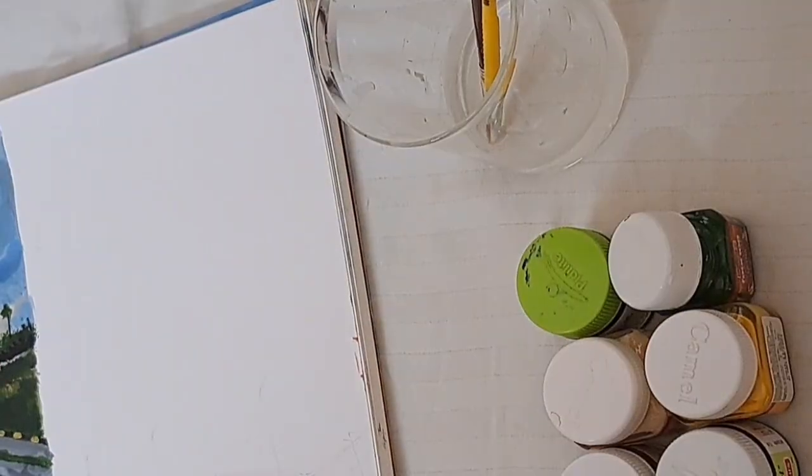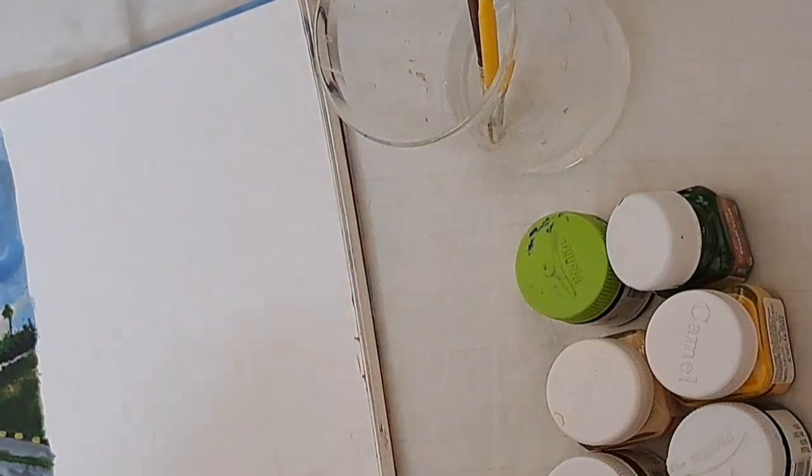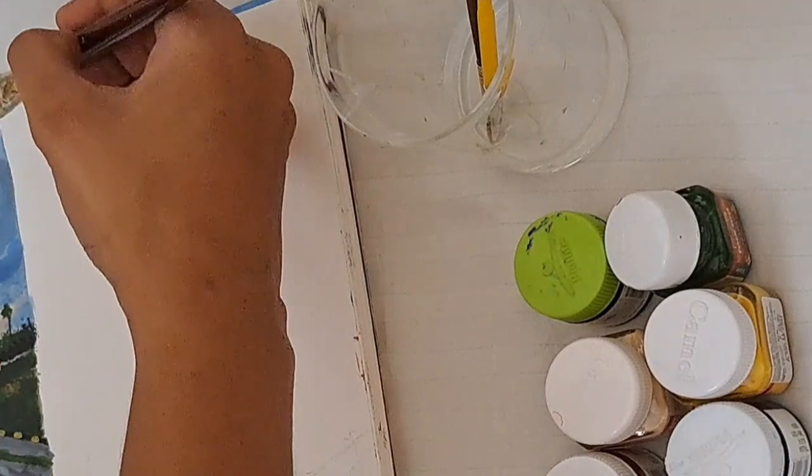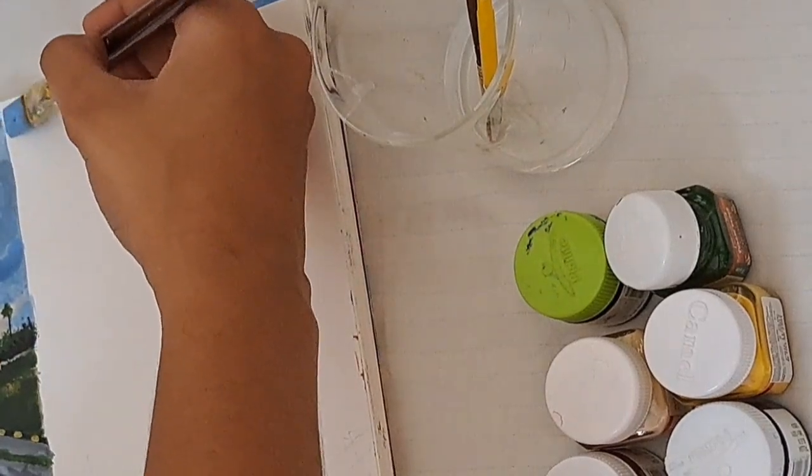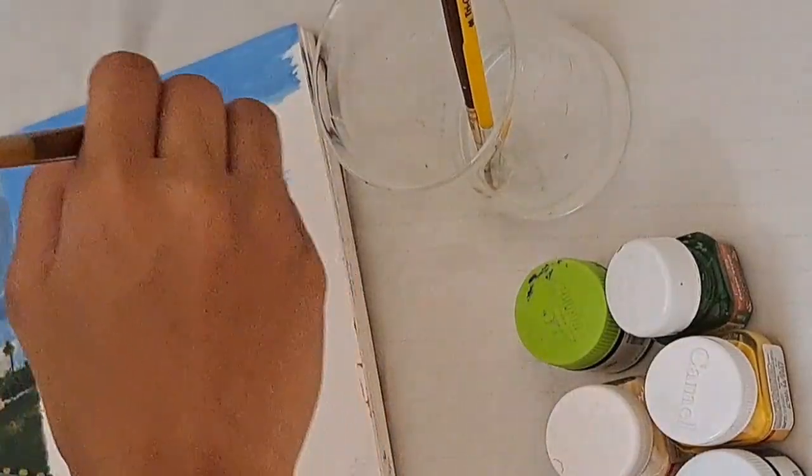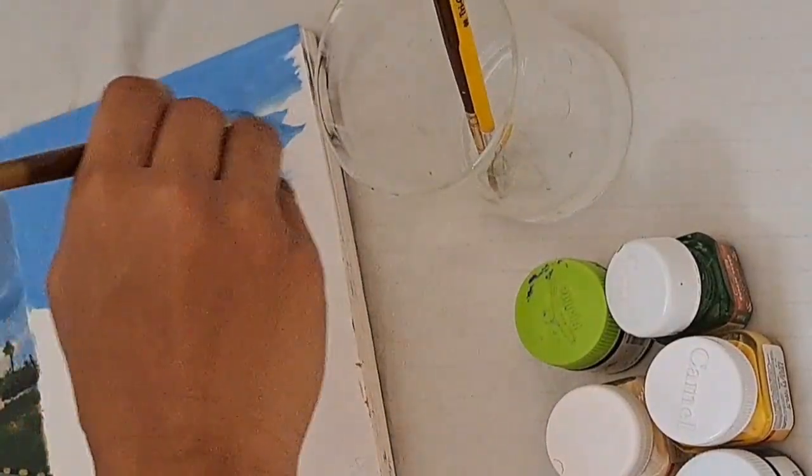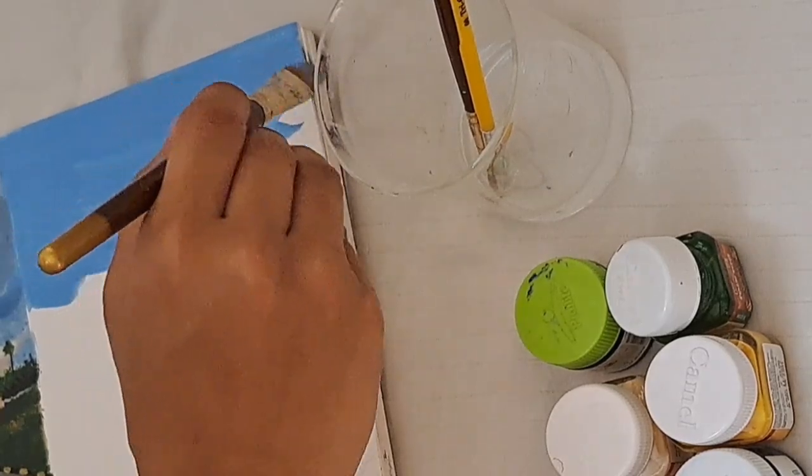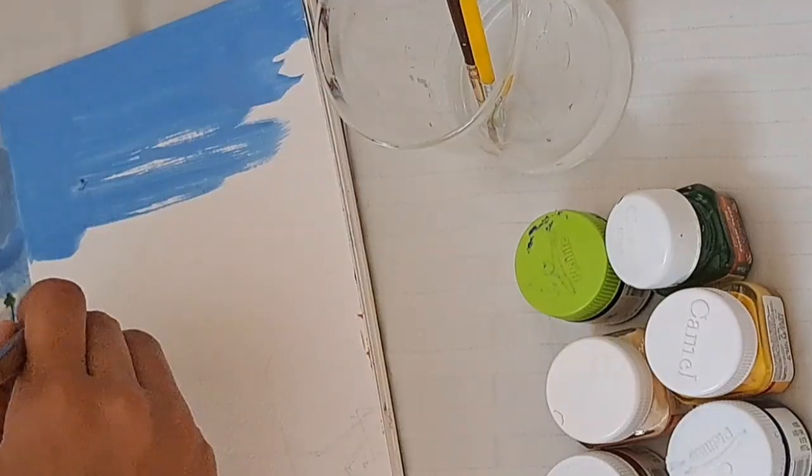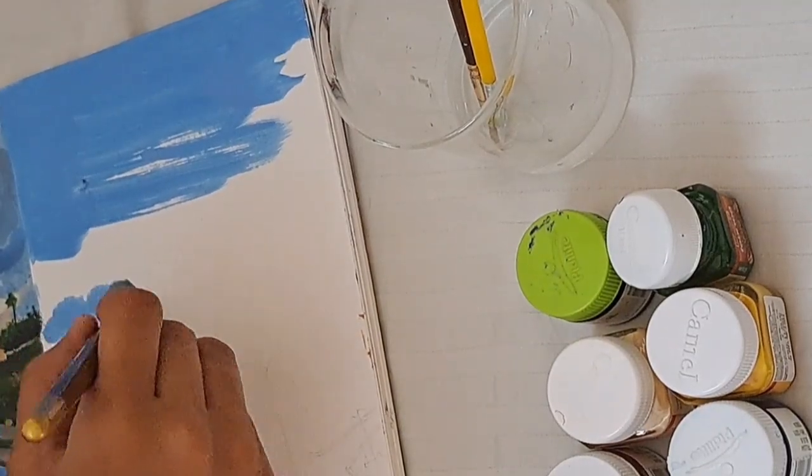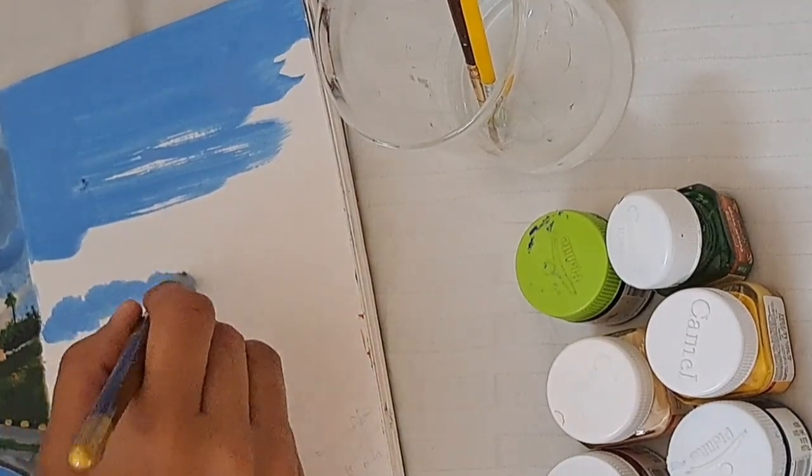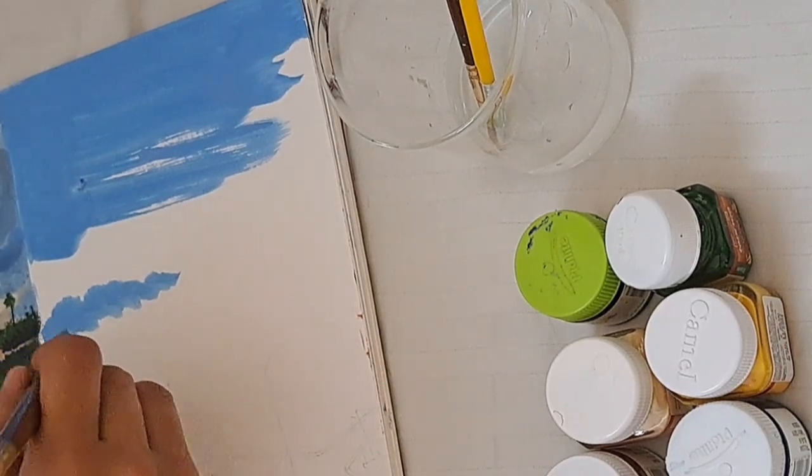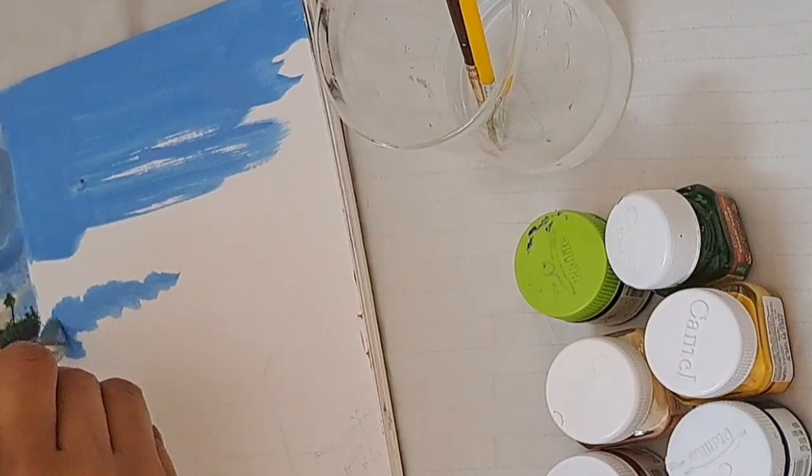Hey everyone, welcome to another painting session. Today we are going to paint a beautiful evening sky in IIM Trichy. Let's get started. First, let's paint the sky. We start with some light blue and gradually add shades of blue and orange to the painting.